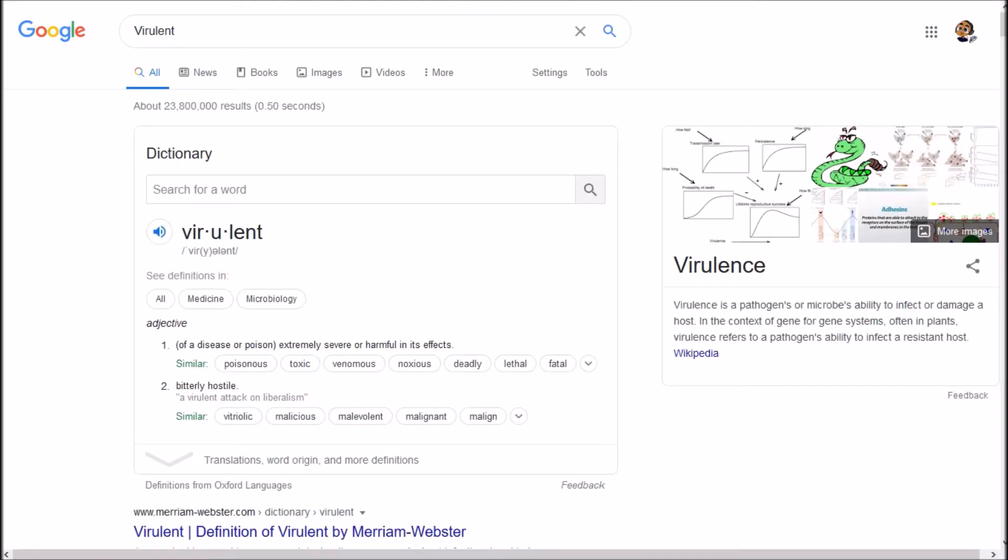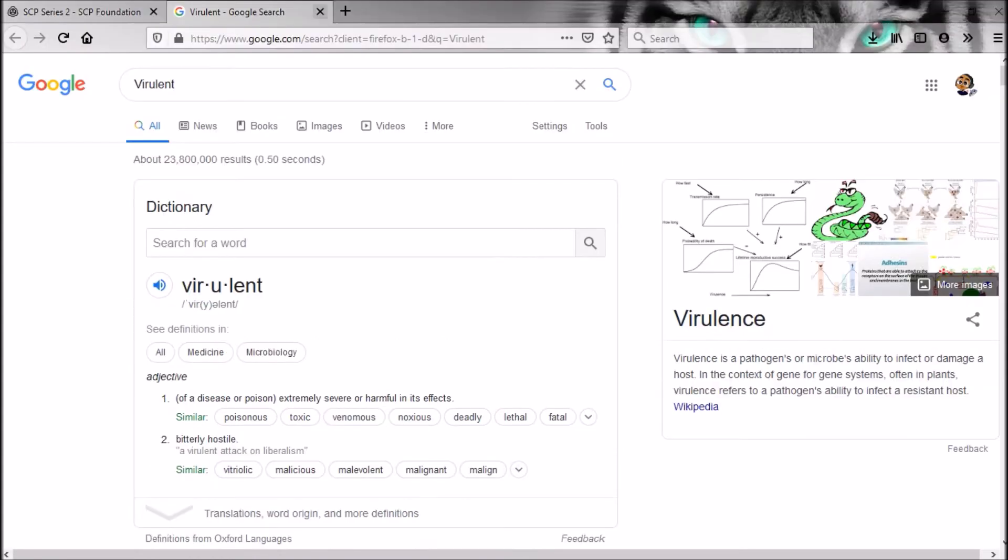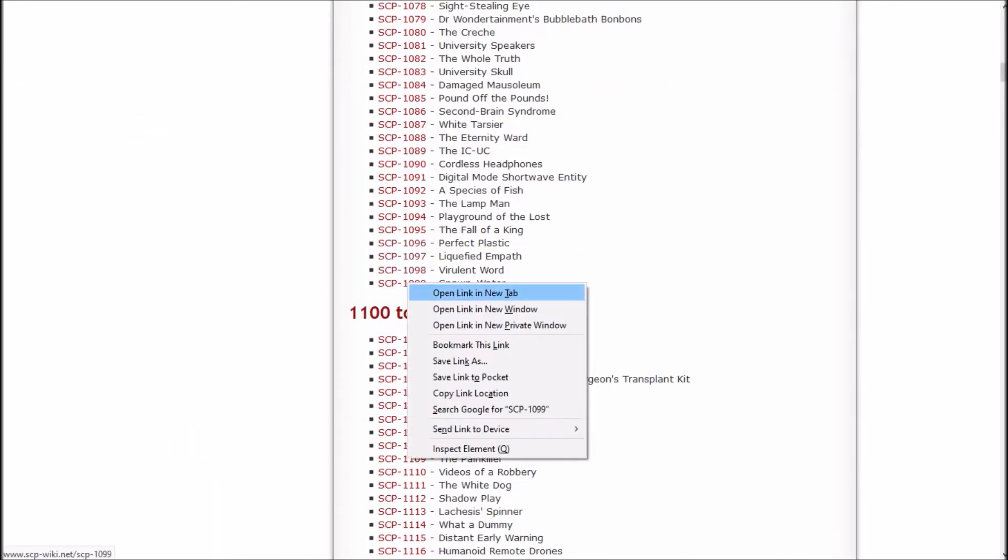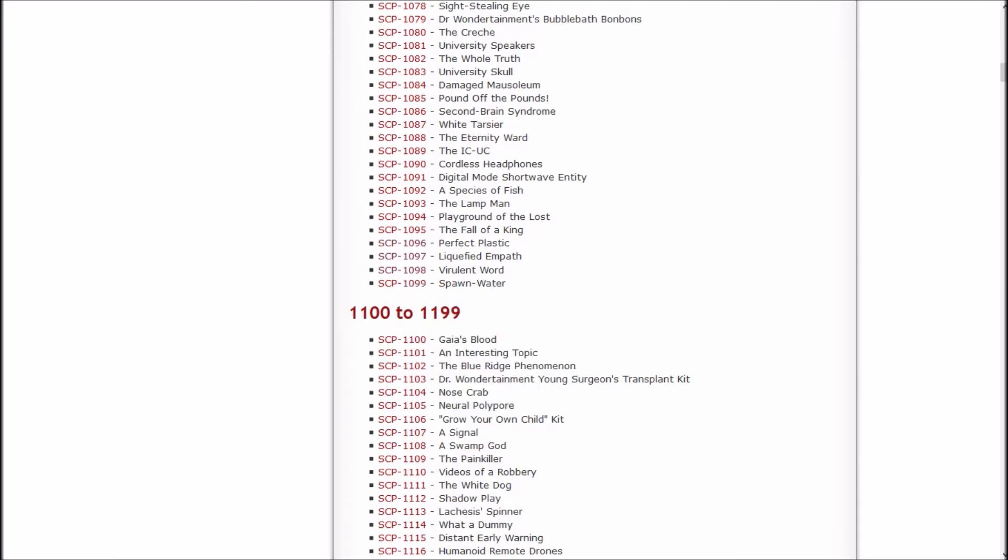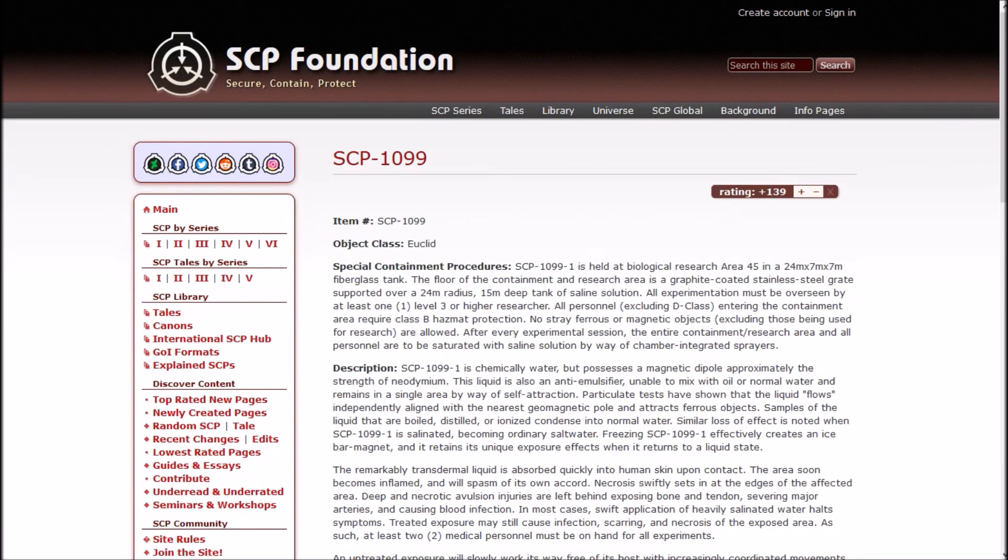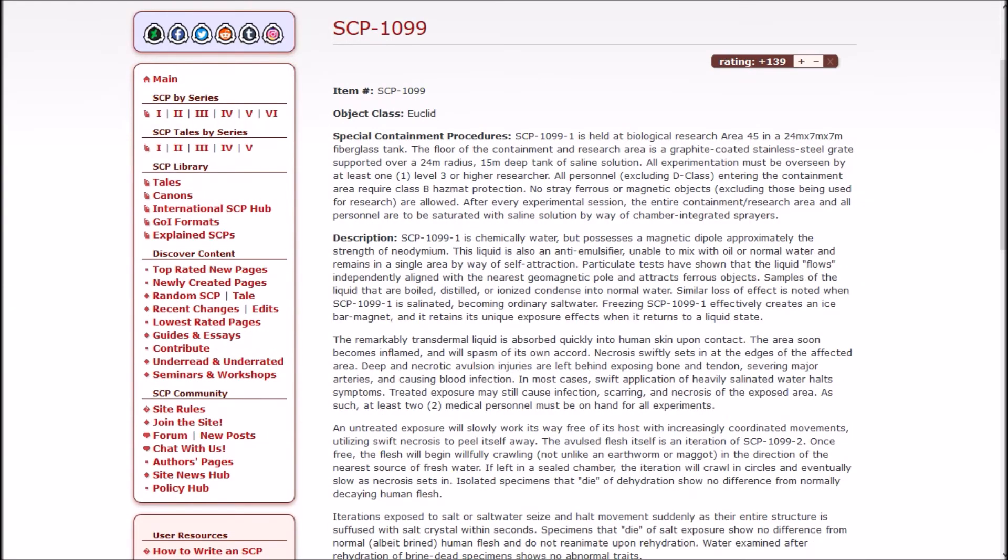So it's just don't want people to not be able to talk anymore. And virulent doesn't seem to mean what I thought it meant, but I also don't really need to use that word very often, so let's see what it means. Of a disease or poison, extremely severe, harmful, and its effects bitterly hostile.